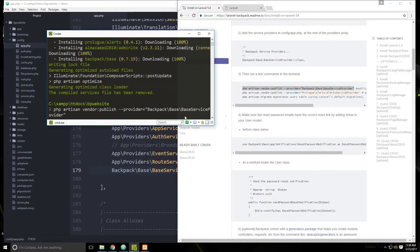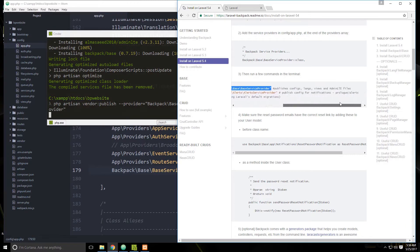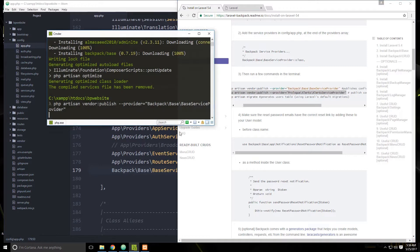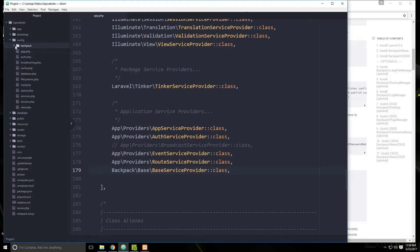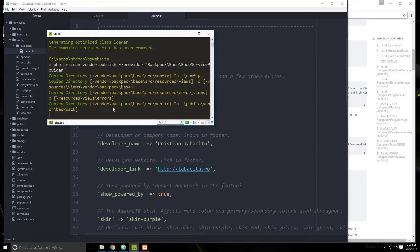The next command publishes config for notifications and alerts. In the config folder, there's now a backpack folder with base.php. Here we can change some things like the application name and the developer's name. I'm going to wait until it finishes running before I change anything.